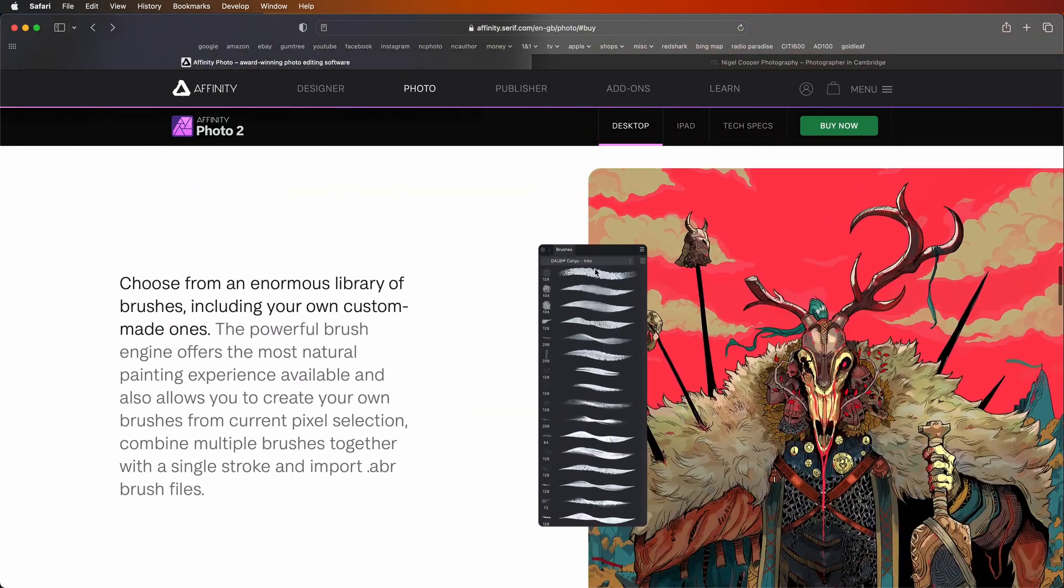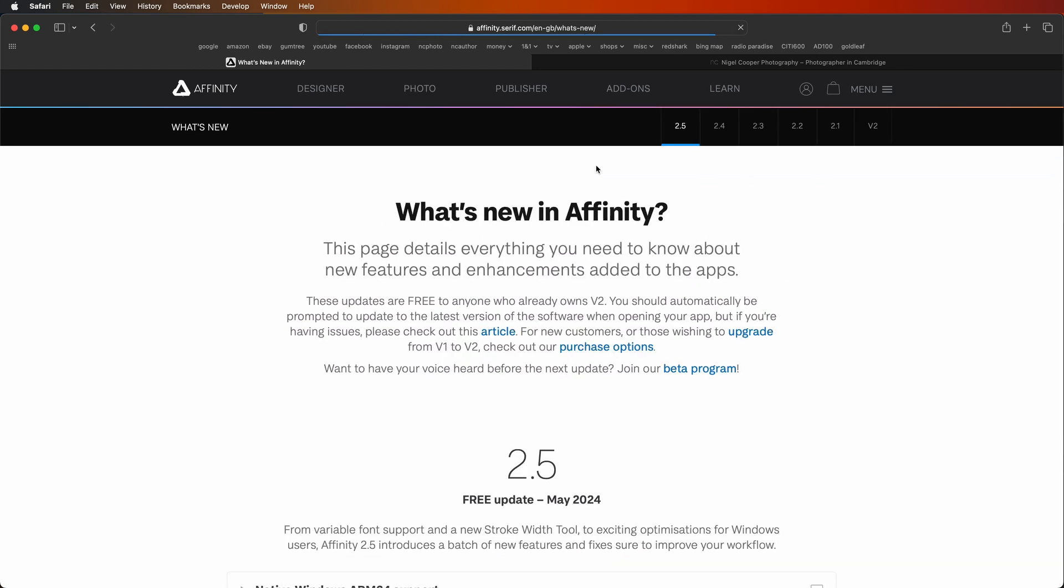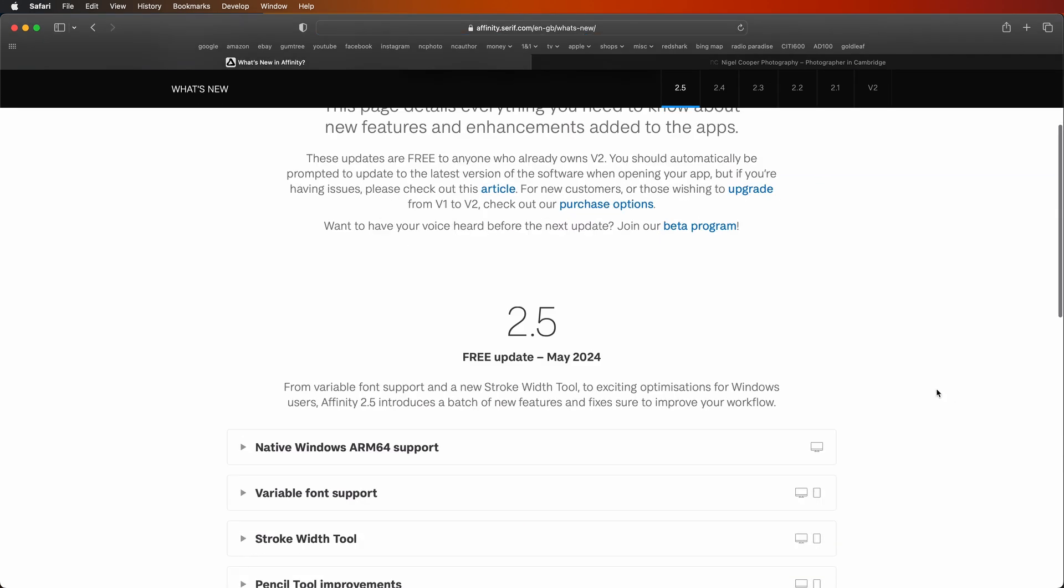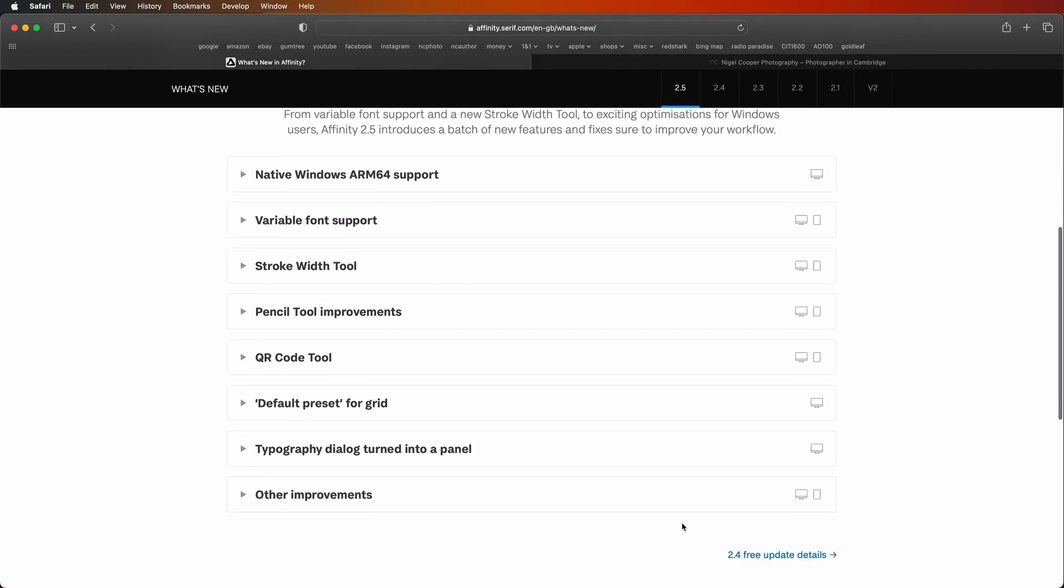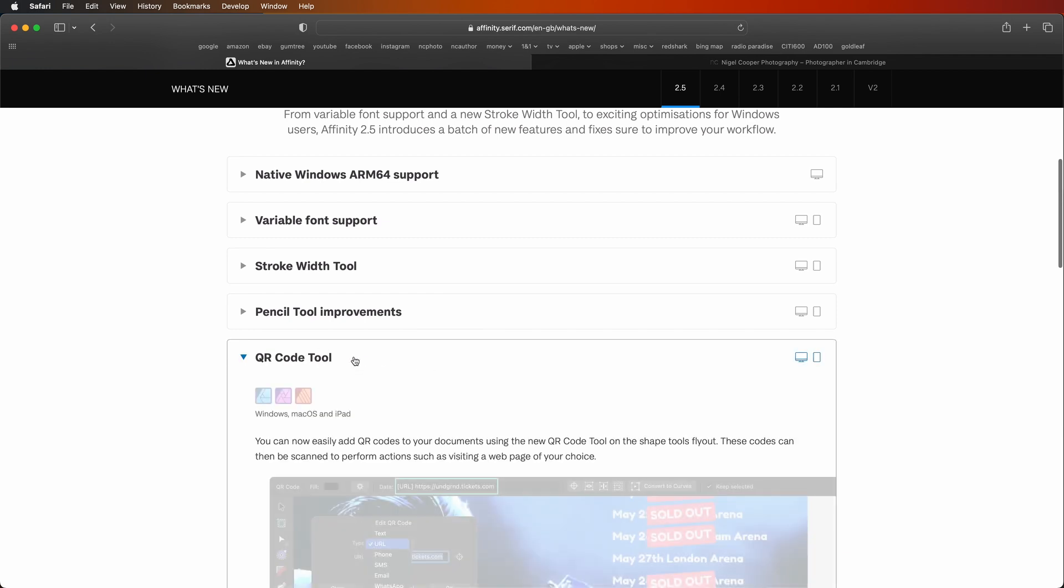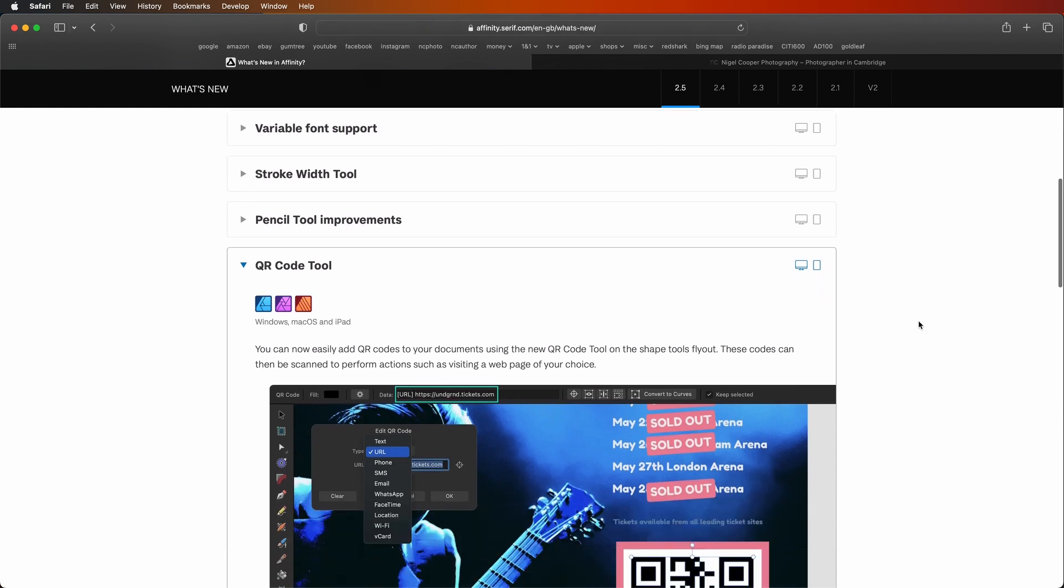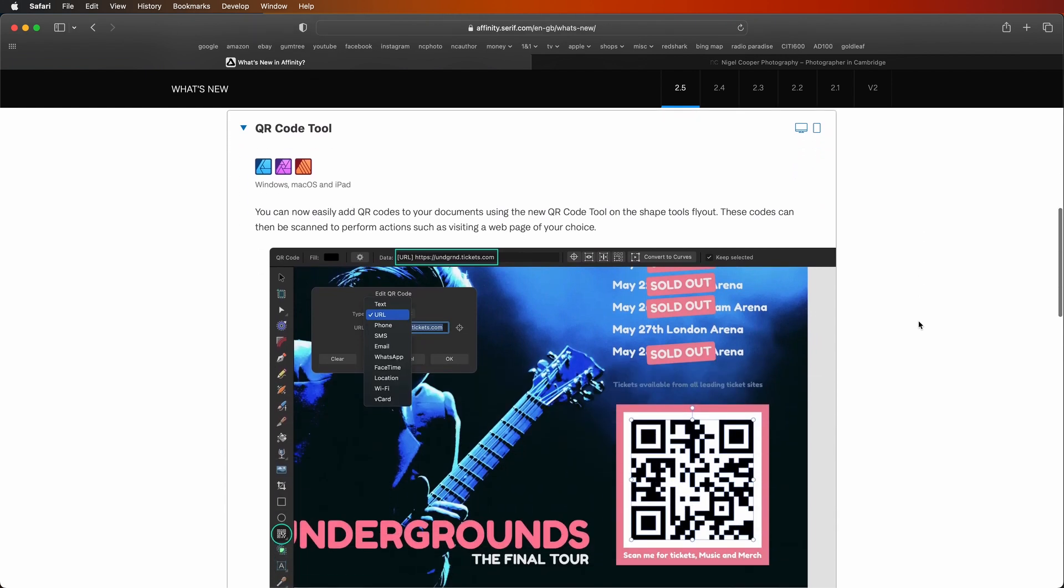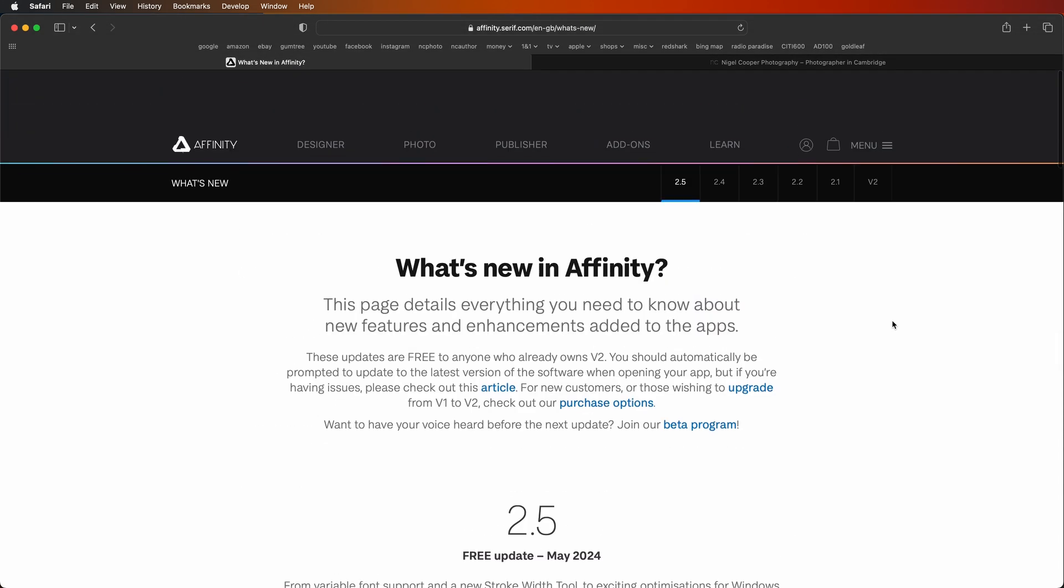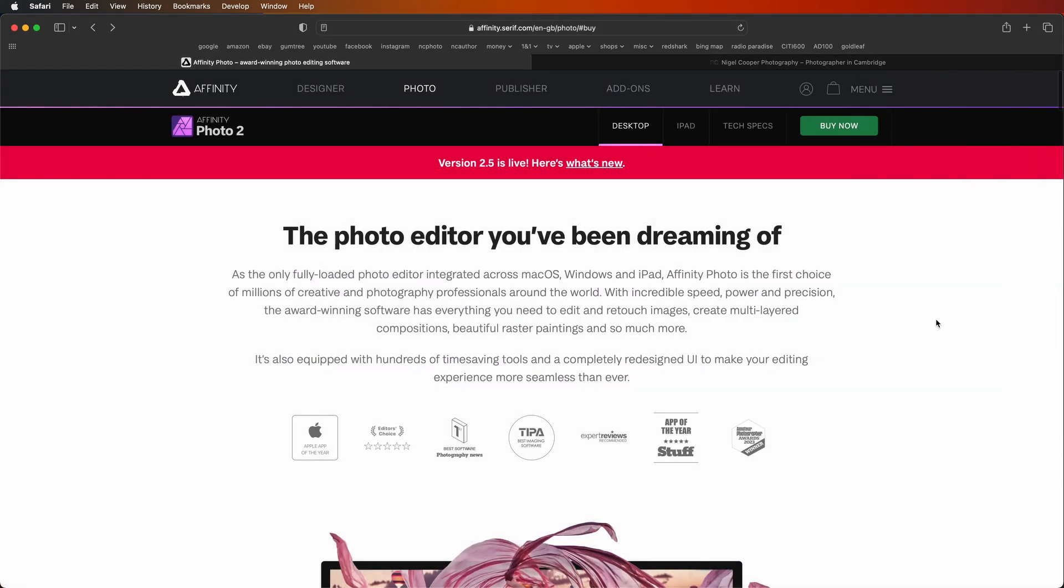I actually just did an update for Affinity Photo a couple of days ago. It's May 2024. And when I did the update, it said, click here to see what's new. I normally don't bother doing this, but in this instance, I did. And when I clicked it and scrolled down, I was looking at what the new features were. And one of them that stuck out was this QR code tool. So Affinity have actually added this really cool QR code tool generator that's really quick and easy to use.